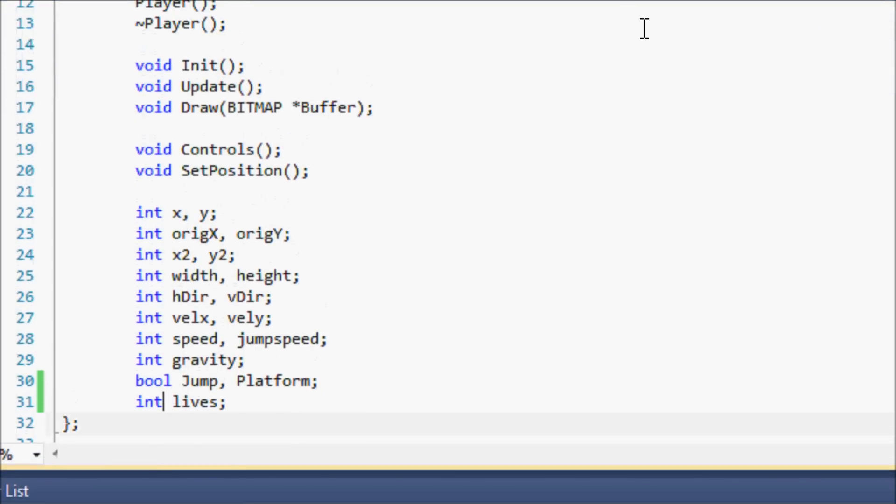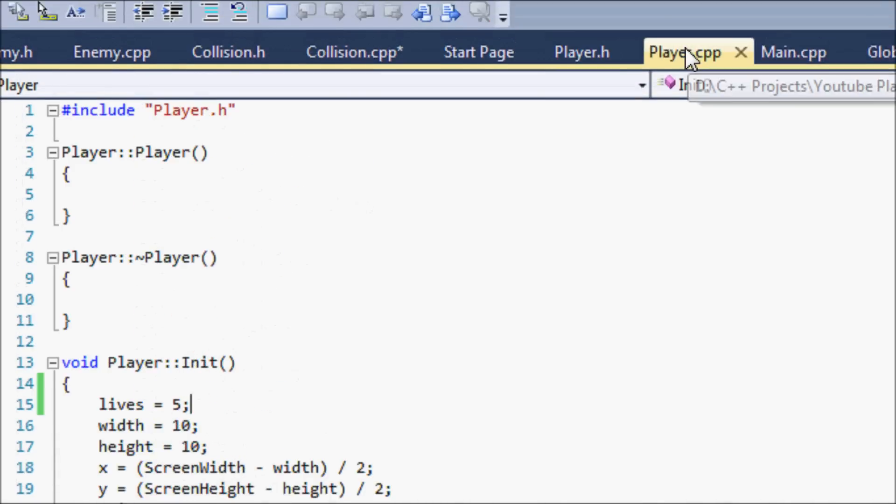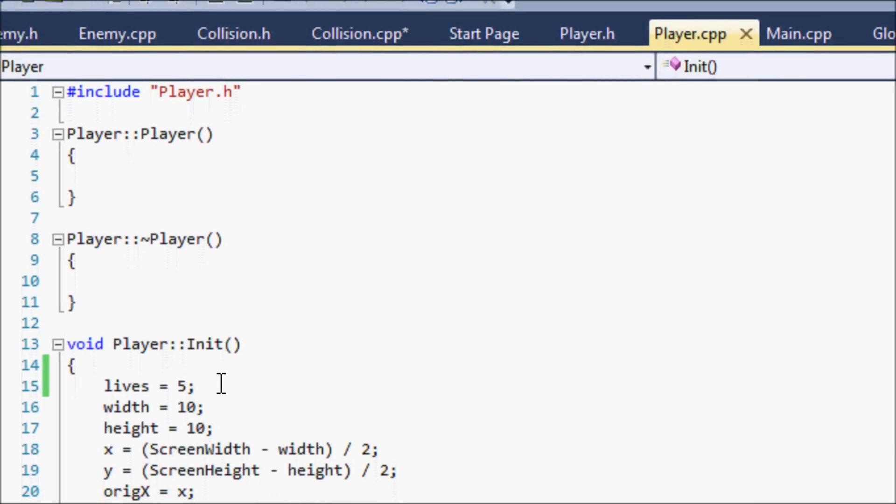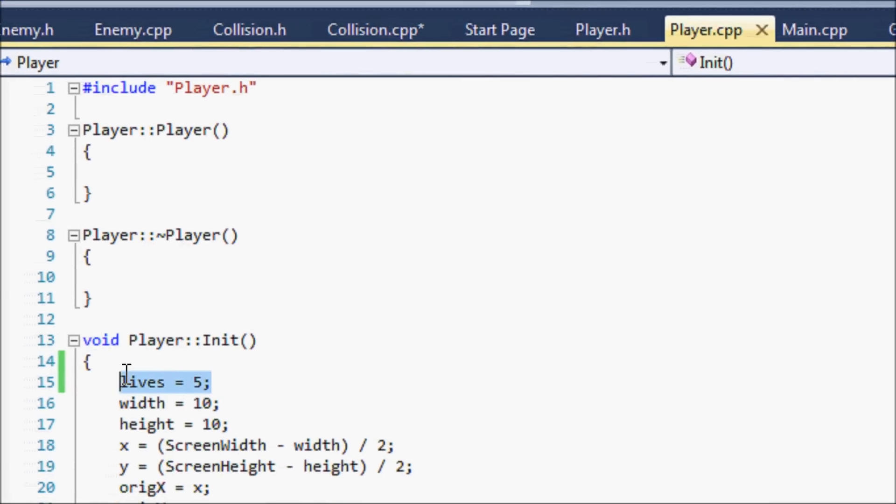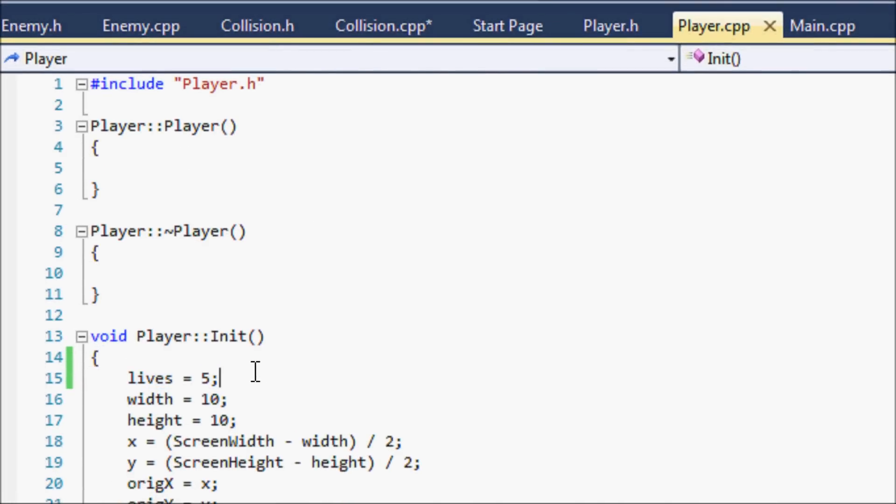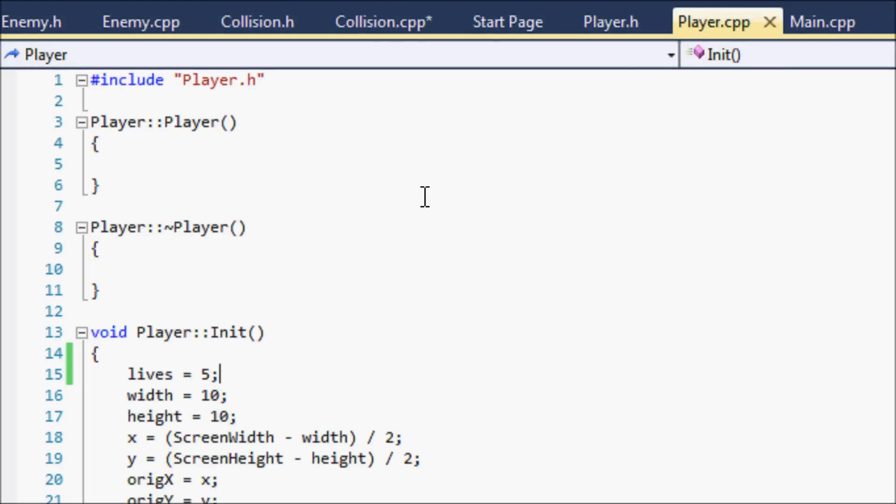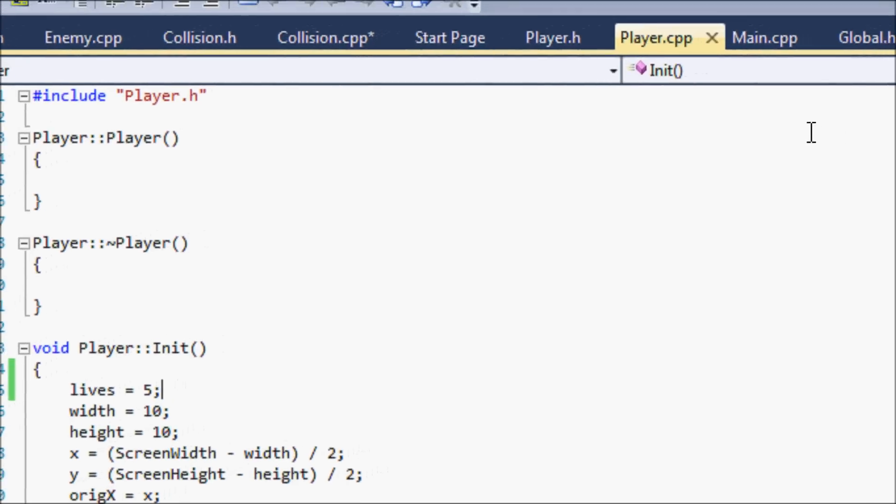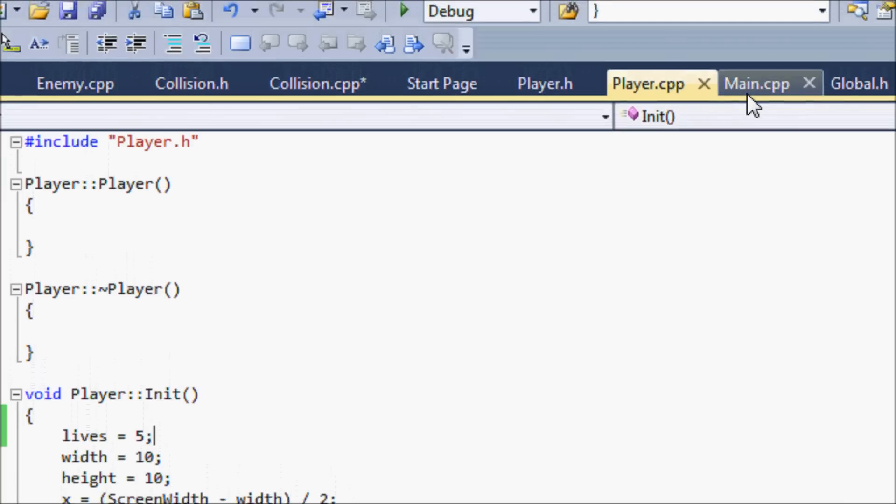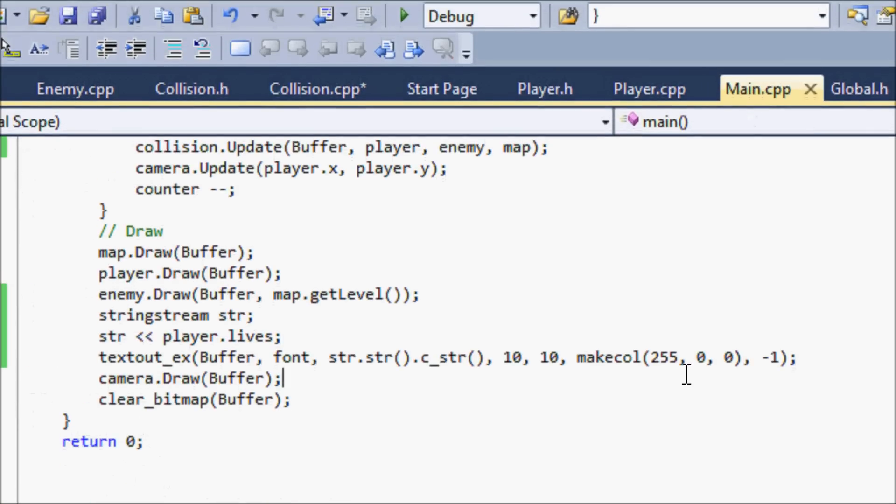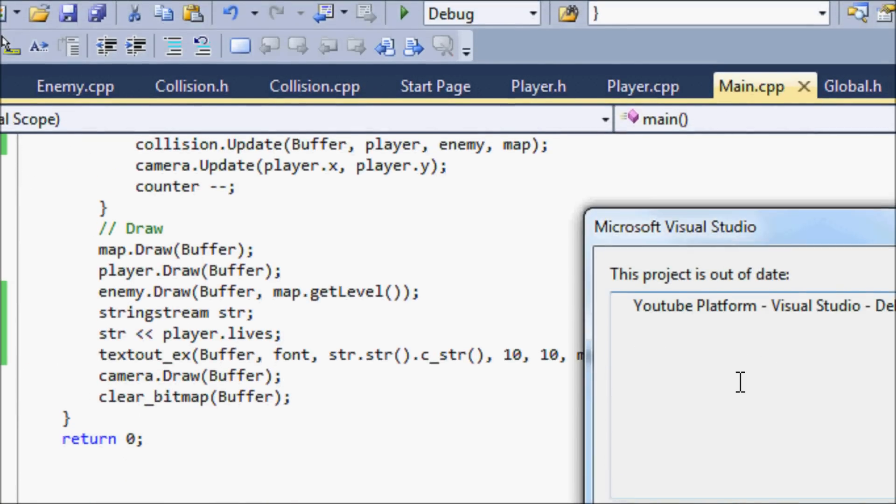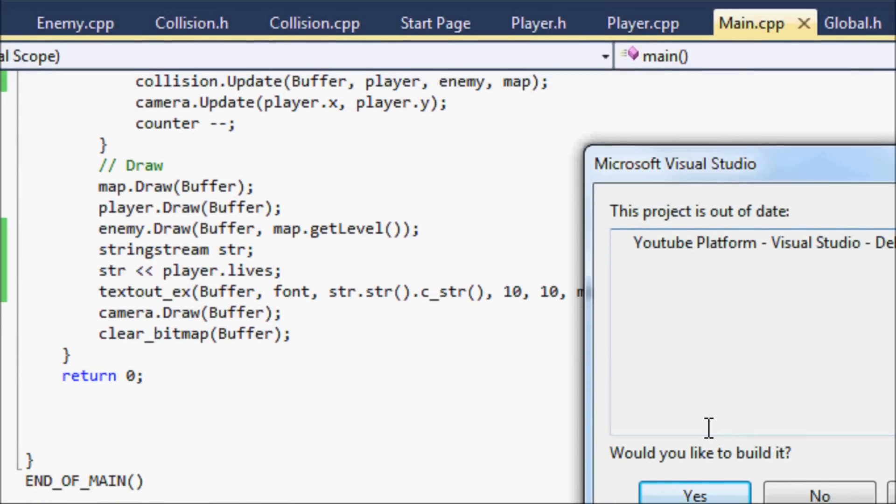Let's go back to our player dot h. I forgot to tell you that we included a new variable called lives. In our initialize function we set our lives equal to five, so we have five lives initially.